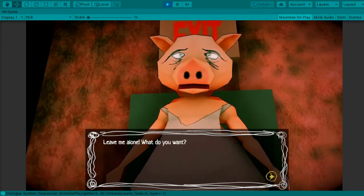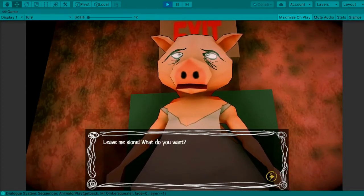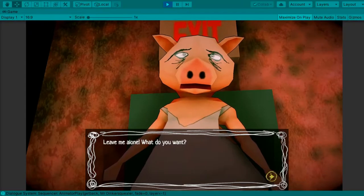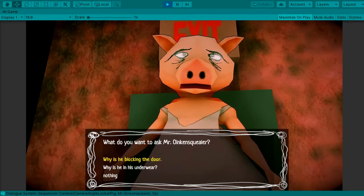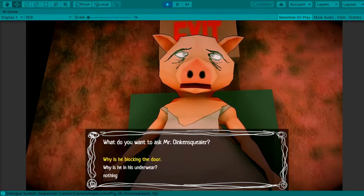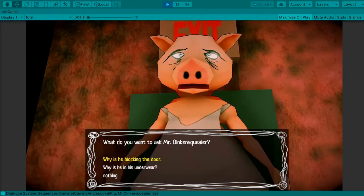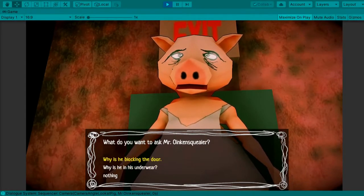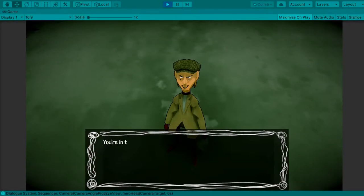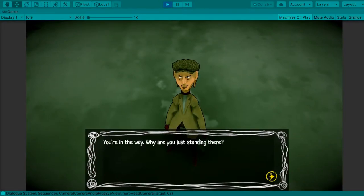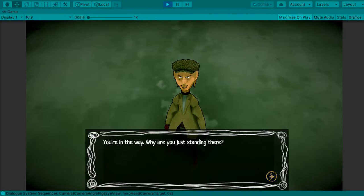He says, leave me alone. What do you want? Why is he blocking the door? You're in the way. Why are you just standing there?